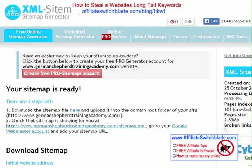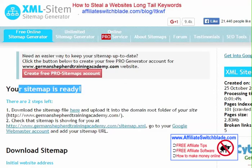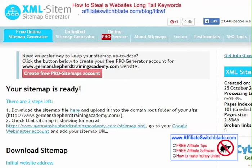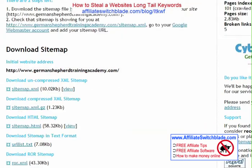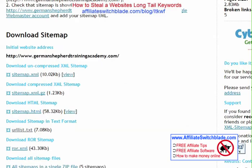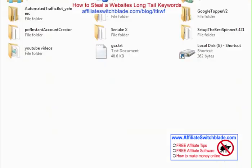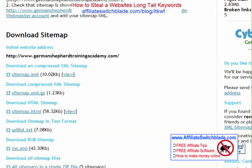When the website is done doing its thing, you're going to get the message 'Your site map is ready.' Scroll down and look for where it says URL list dot text. Click on that and download it to your computer.